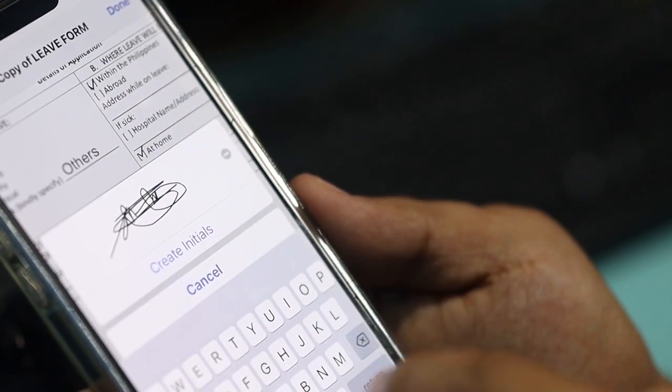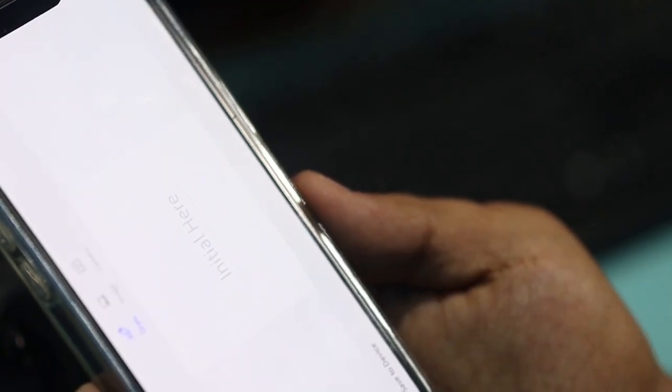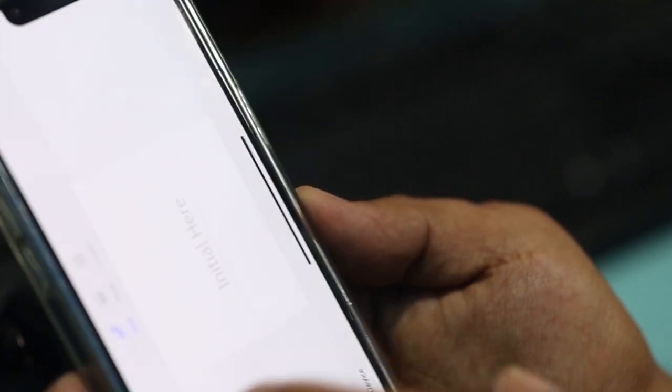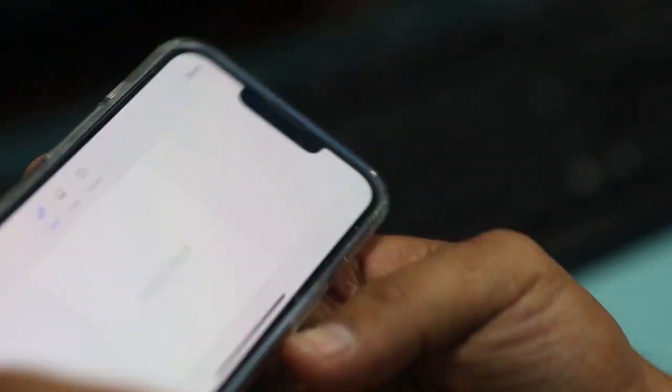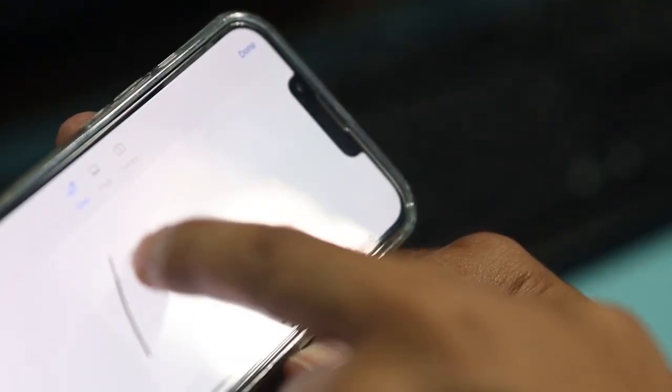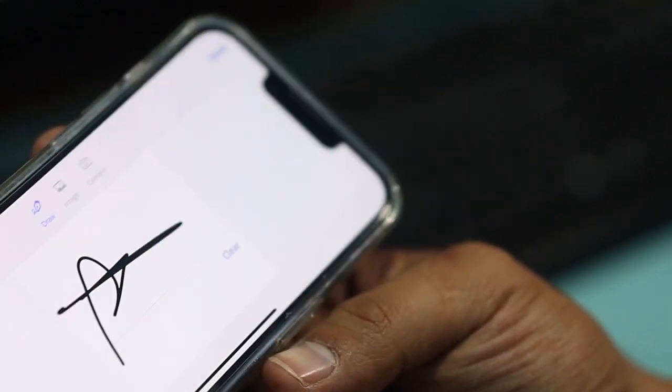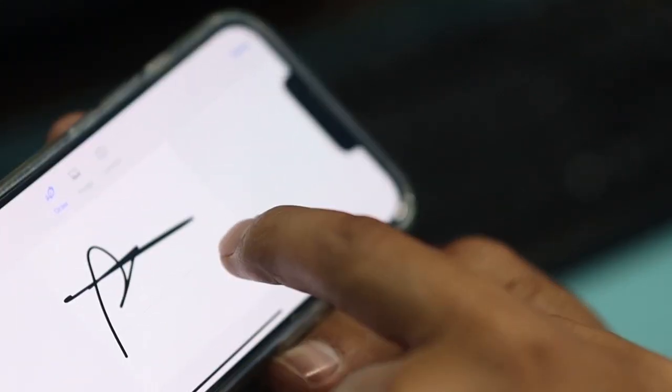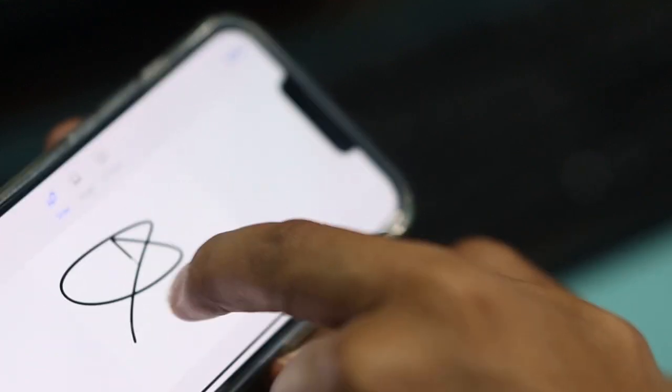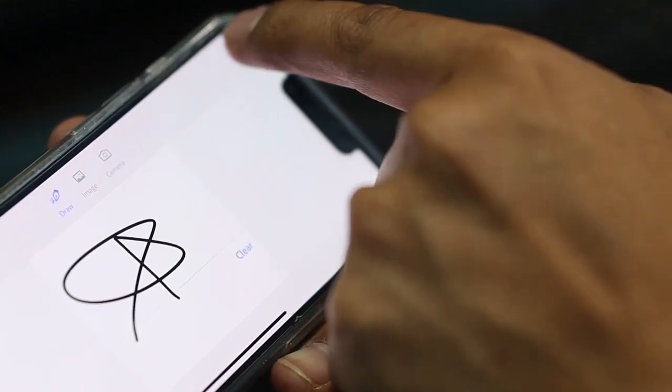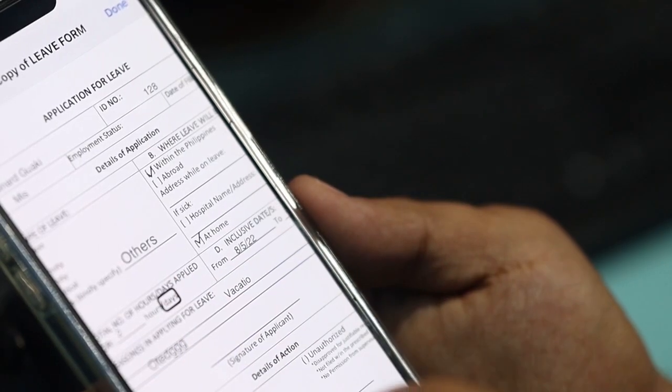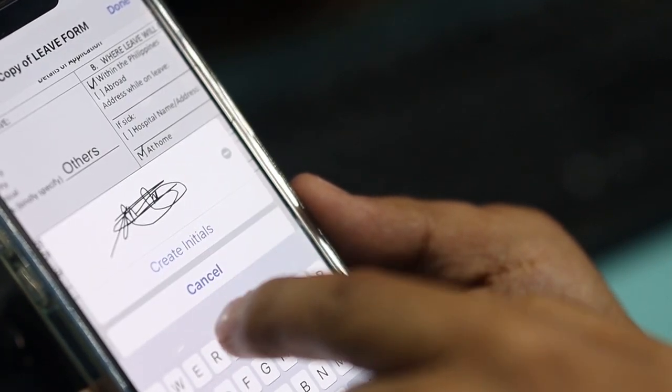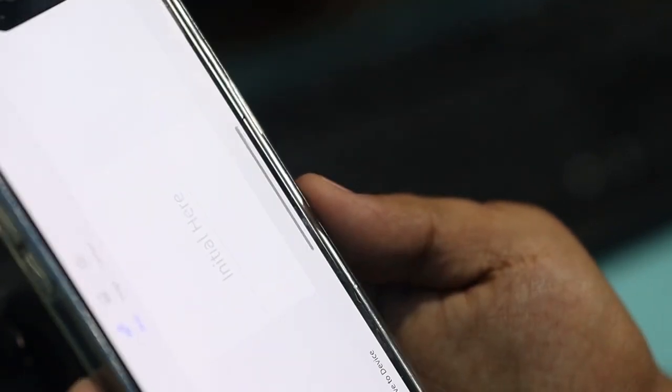Now, let's try to do some signatures. So you scroll down here. You can see that draw icon. Just tap on it and create initials. Of course, this is touchscreen, so we are just going to draw our finger on it just like that. I'll do it again so that you can see. I'll clear that one. Then, type a signature, and then done. That's it. So hope you have learned something from this video, guys. See you in my next video.